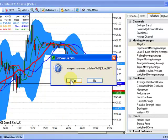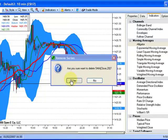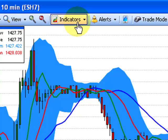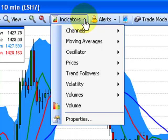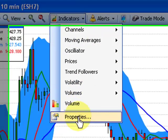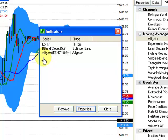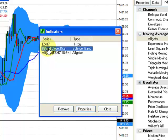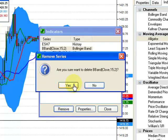You can also adjust properties or remove indicators from the Properties window. Left click on the Properties option in the toolbar, then select Properties at the bottom. You can remove or adjust all indicators on the chart. Left click on the indicator, then select Remove.